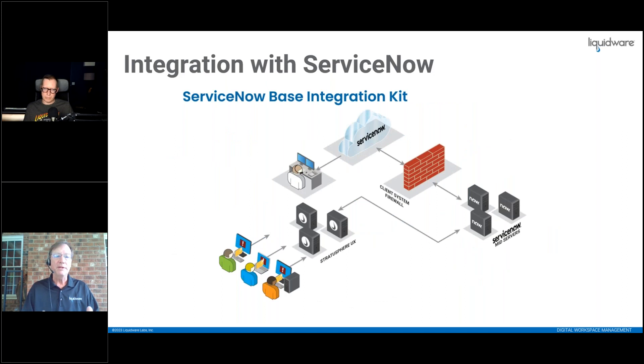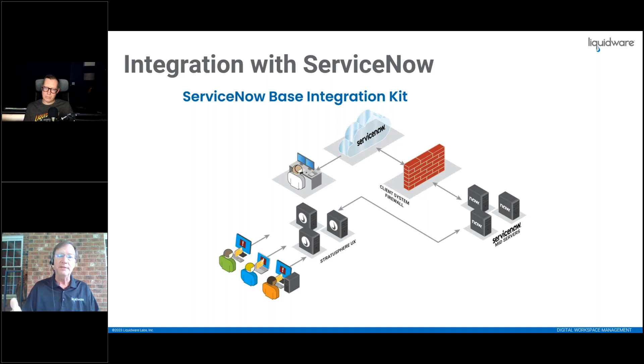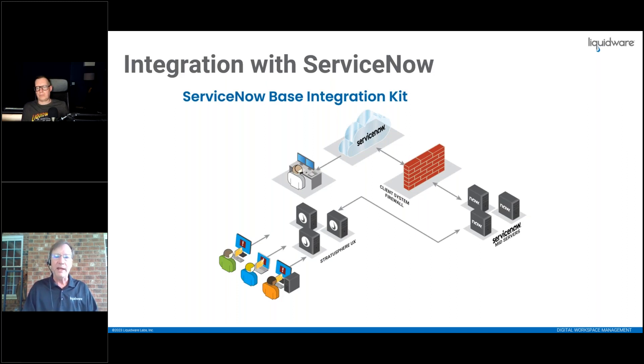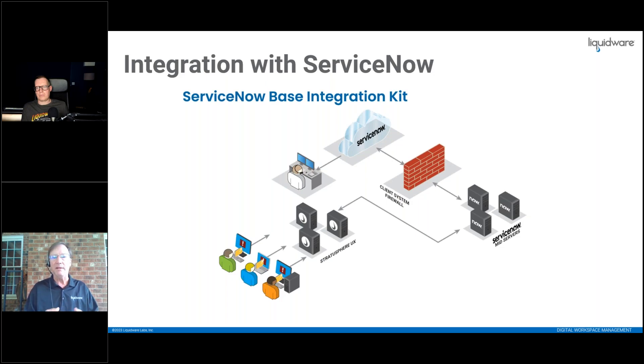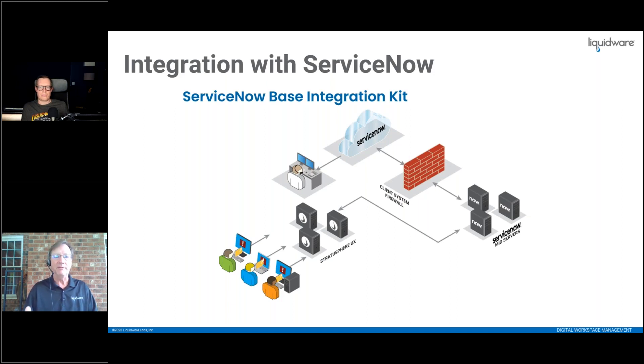This is the architecture, kind of how it works. Multiple Stratosphere platforms could be around the world. You have what's called mid servers from ServiceNow that run on Windows or Linux. Install the ServiceNow base integration kit into your ServiceNow instance, and it'll connect through the mid servers to the Stratosphere API and directly to the database. Multiple ways that the ServiceNow base integration kit can allow you to connect to Stratosphere.